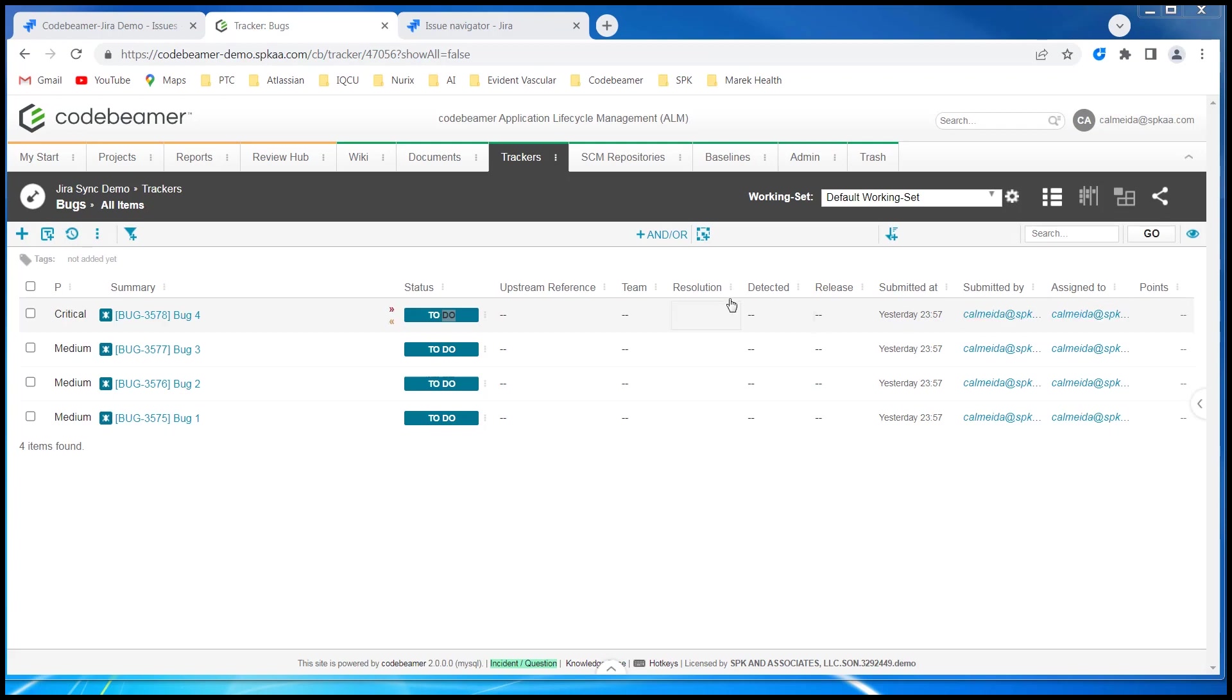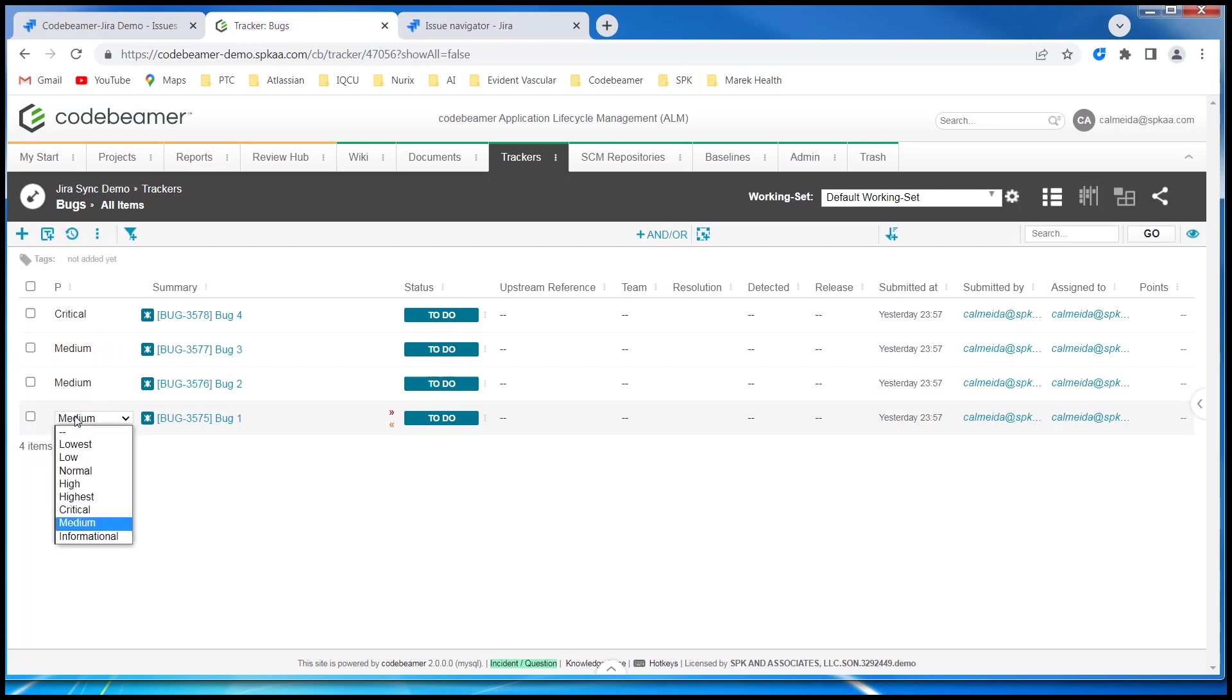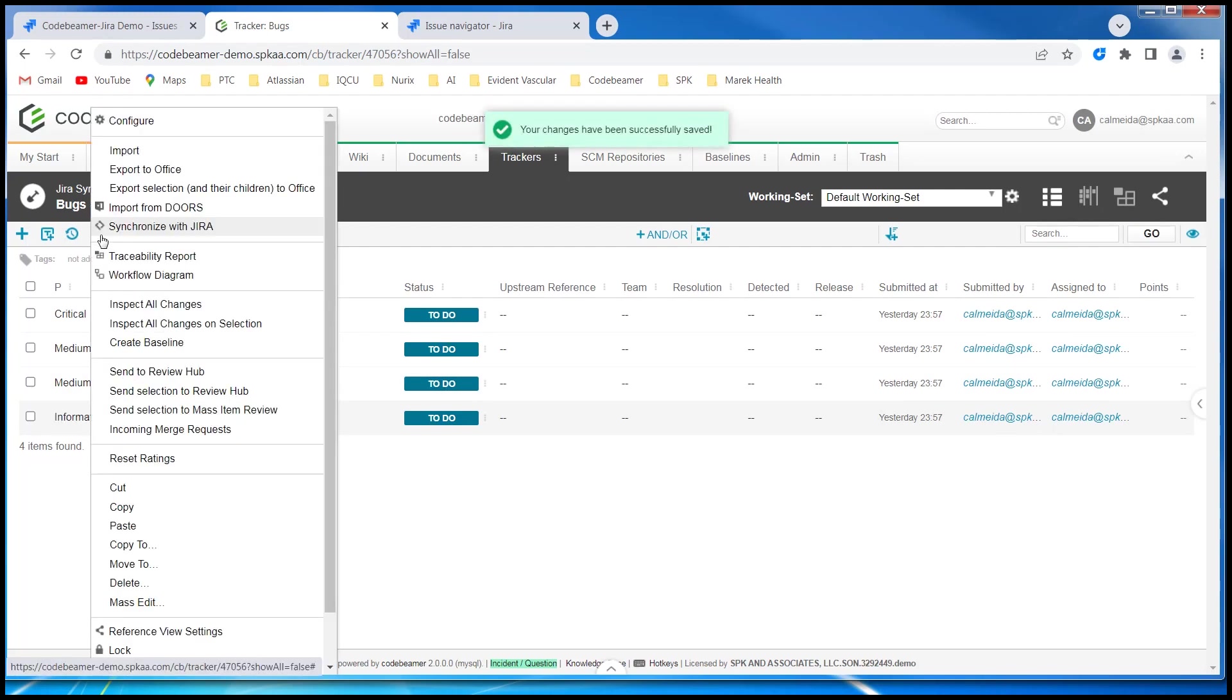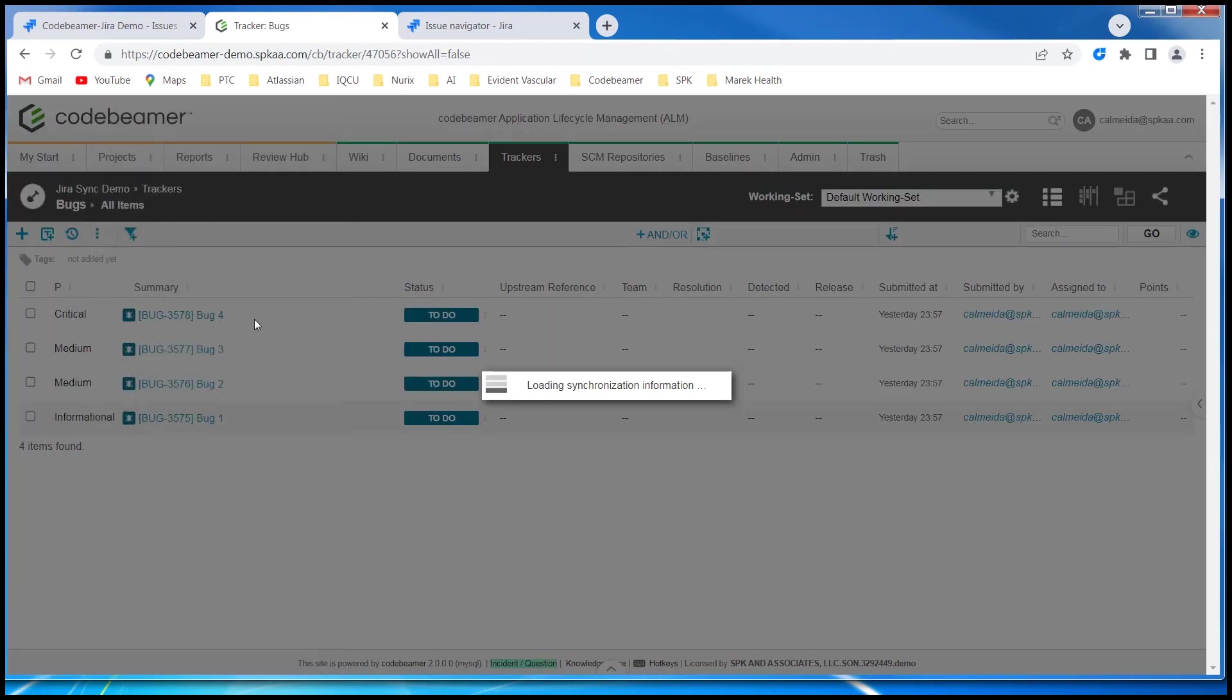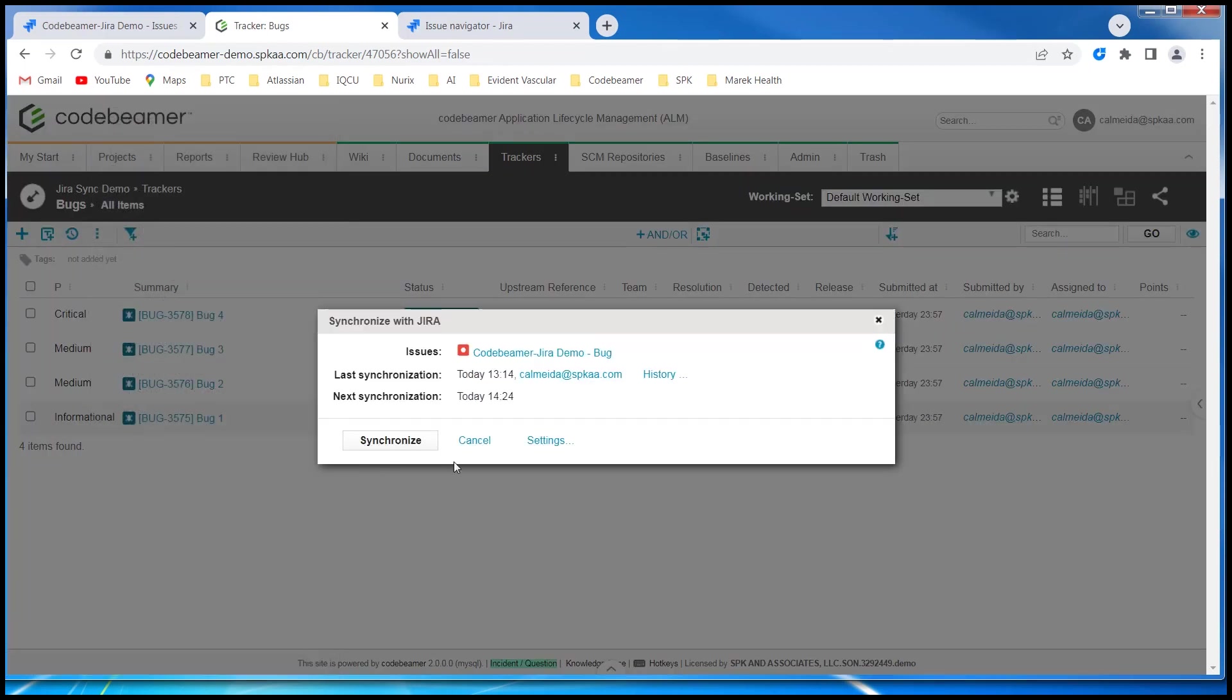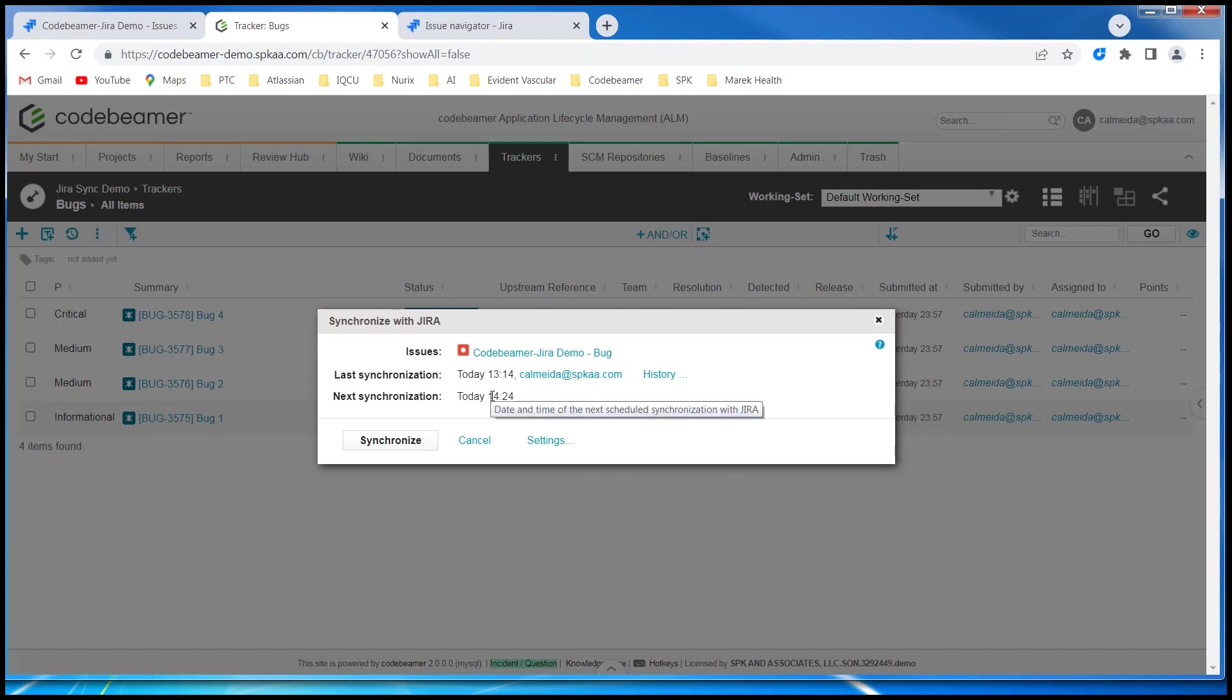Now that we have our Jira bugs inside Codebeamer, let's make a change on the Codebeamer side and have it reflected in the Jira project. So I'm going to change the priority of this to informational. And then I'm going to synchronize. It would do it automatically, but I don't want to wait the 10 minutes. It shows me that I have one already done earlier today. And the next one is scheduled for that. And I have history, but let's synchronize.